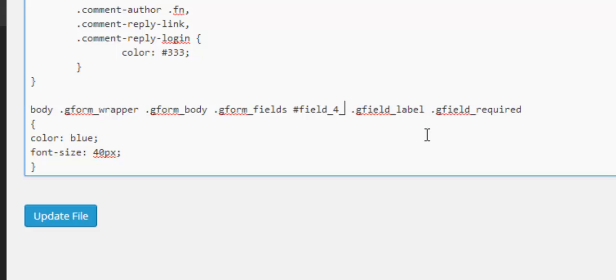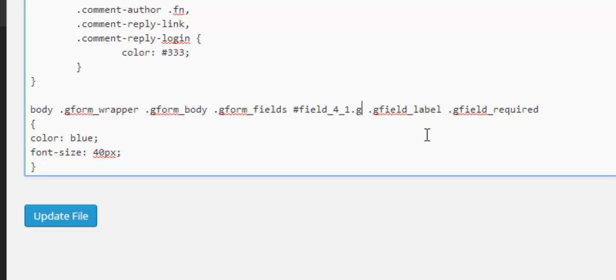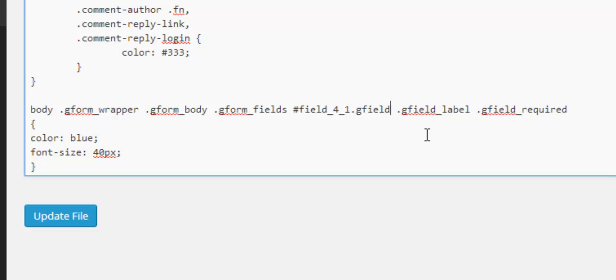And then here is where we put our targeting. So we've got underscore four so we're targeting form number four then we go underscore one because we're targeting field one and we finish it with dot gfield. So this is now targeting form four field number one.